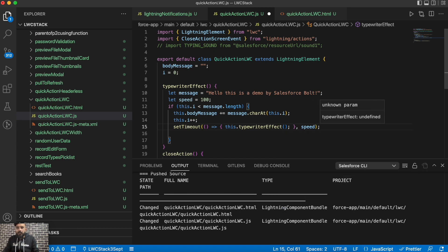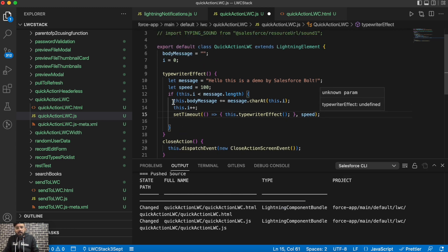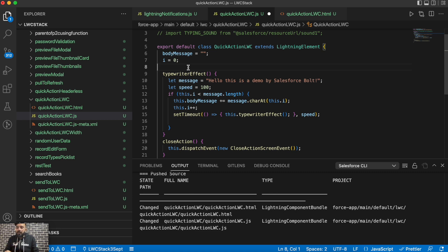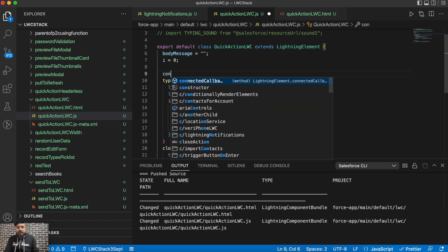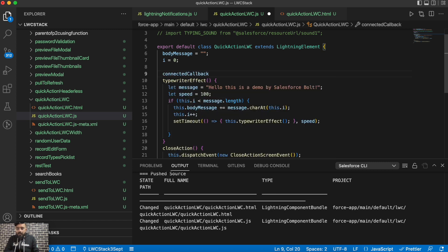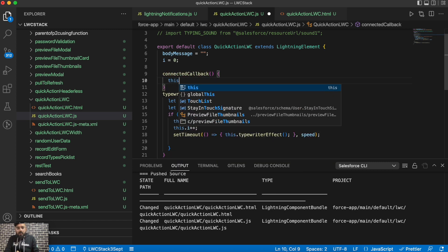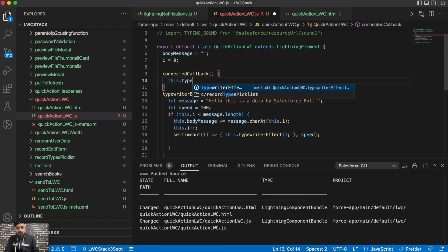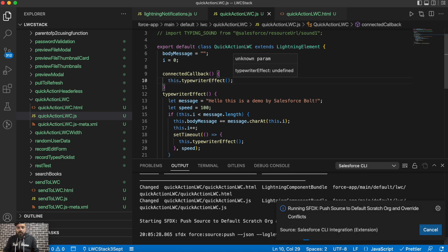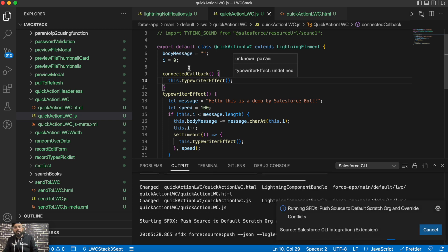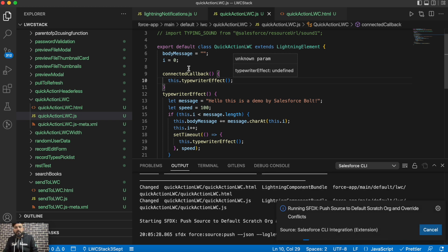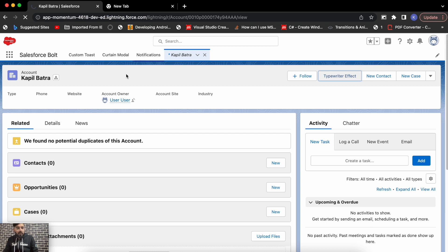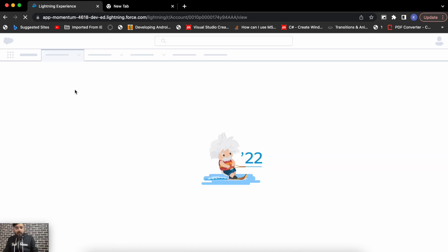All right guys, so this would be the function using which you will be calling that typewriter effect. And as it is a model pop-up, so I will be calling it on the load of the page. If you need to call it on a specific button or on a specific function, then you may call this typewriterEffect on that specific thing. But in my case I will be using connectedCallback, this.typewriterEffect. Let me save it, deploy it. Okay it is deployed, now let's see if it is working as expected.